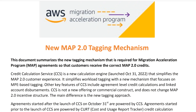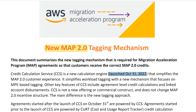There's a new version of the program called MAP 2.0. Essentially, AWS changed the tagging strategy. So if you signed your agreement after October 31st, 2022, you're part of MAP 2.0.